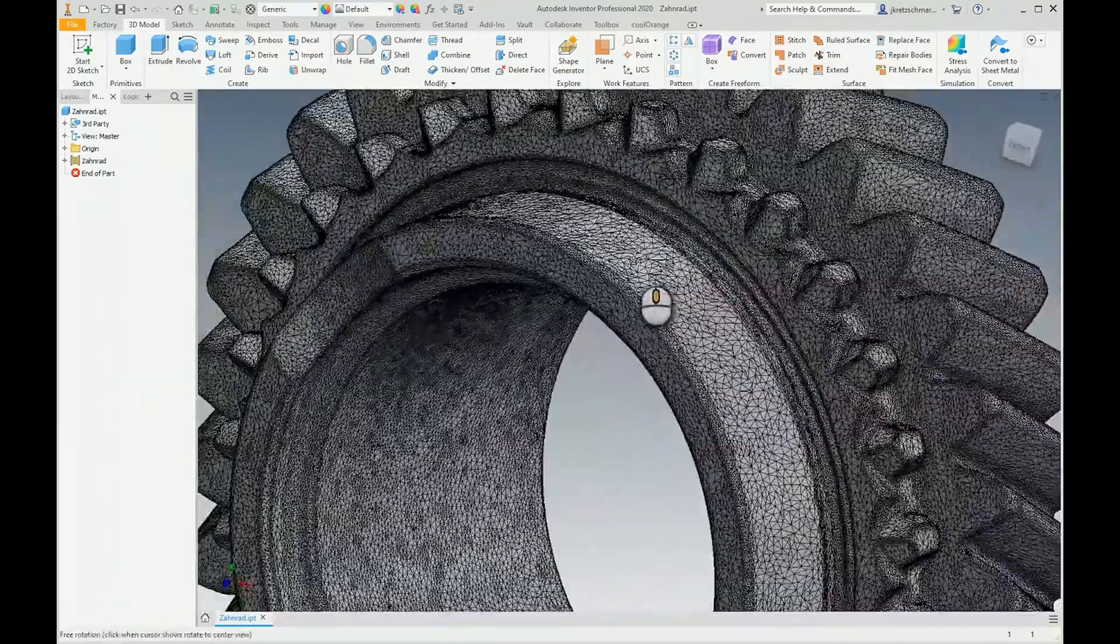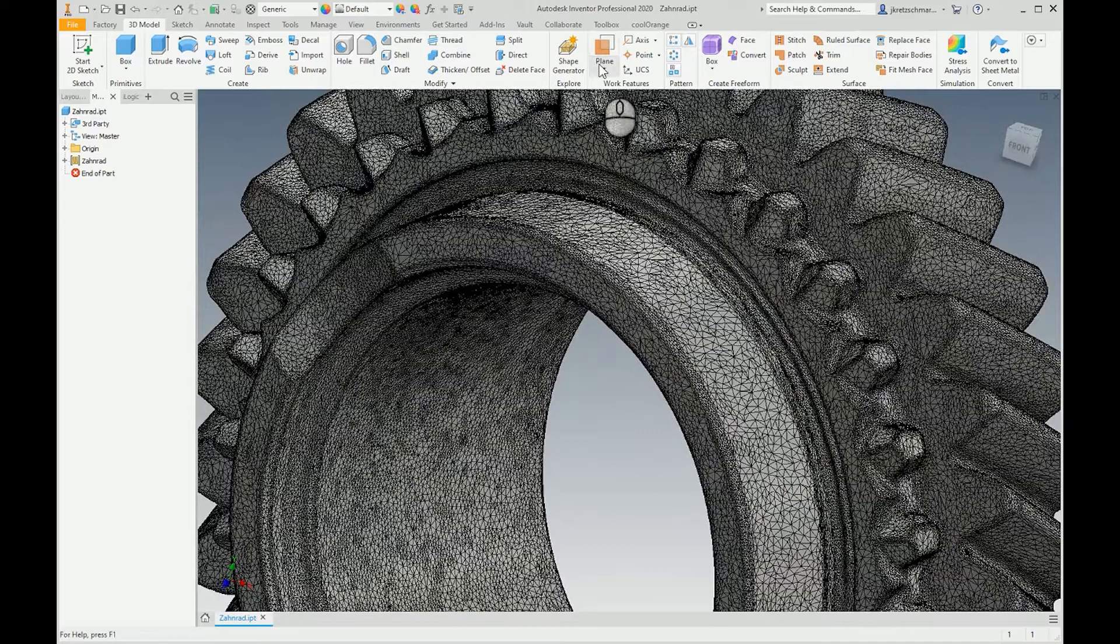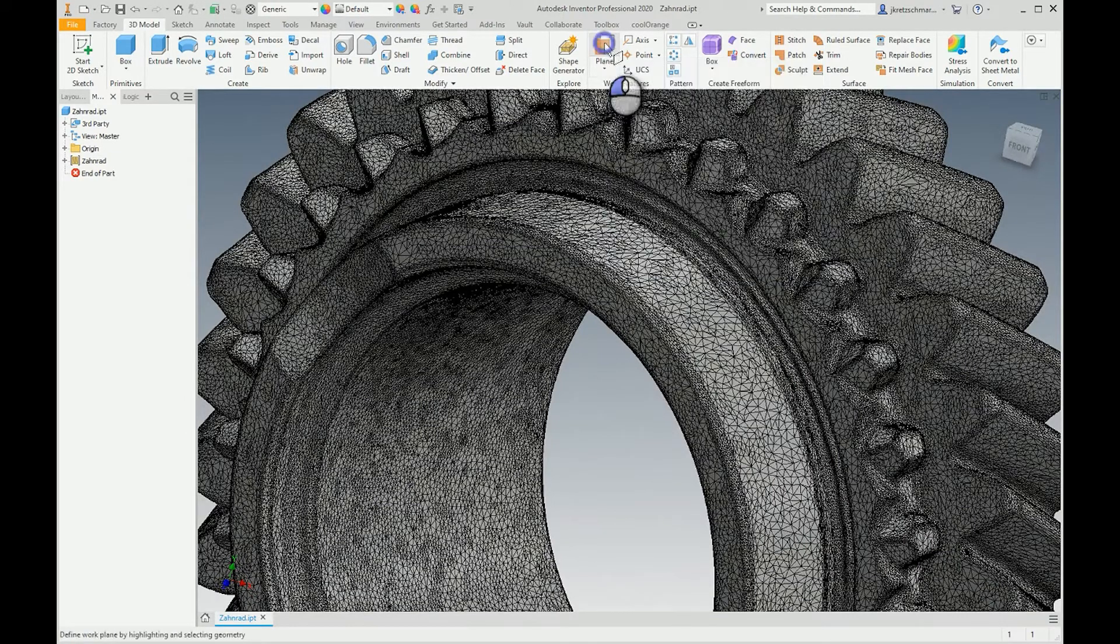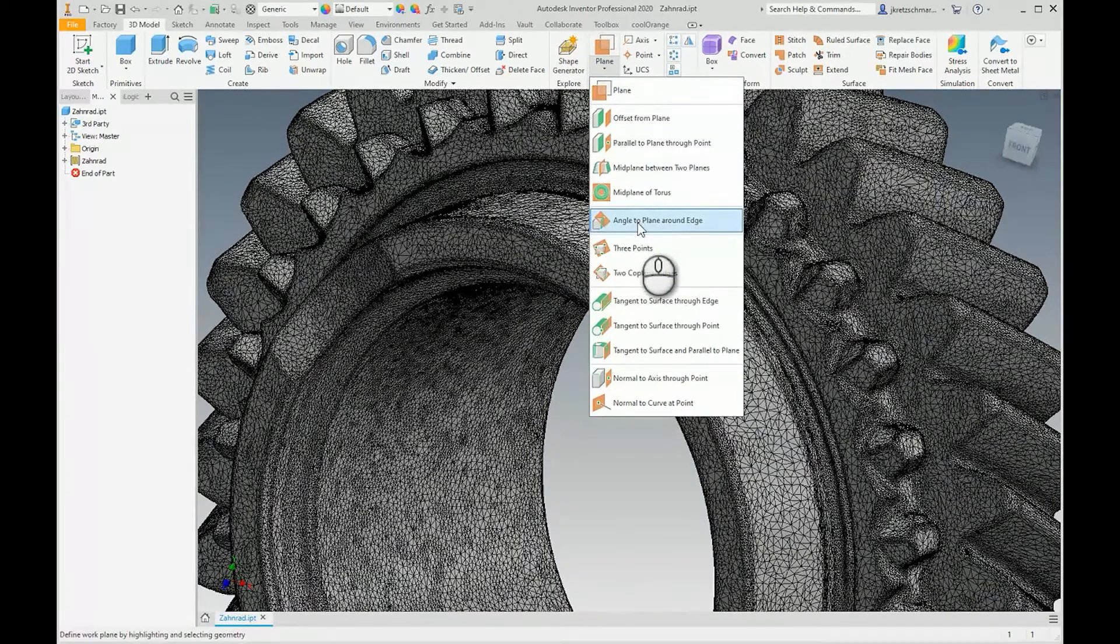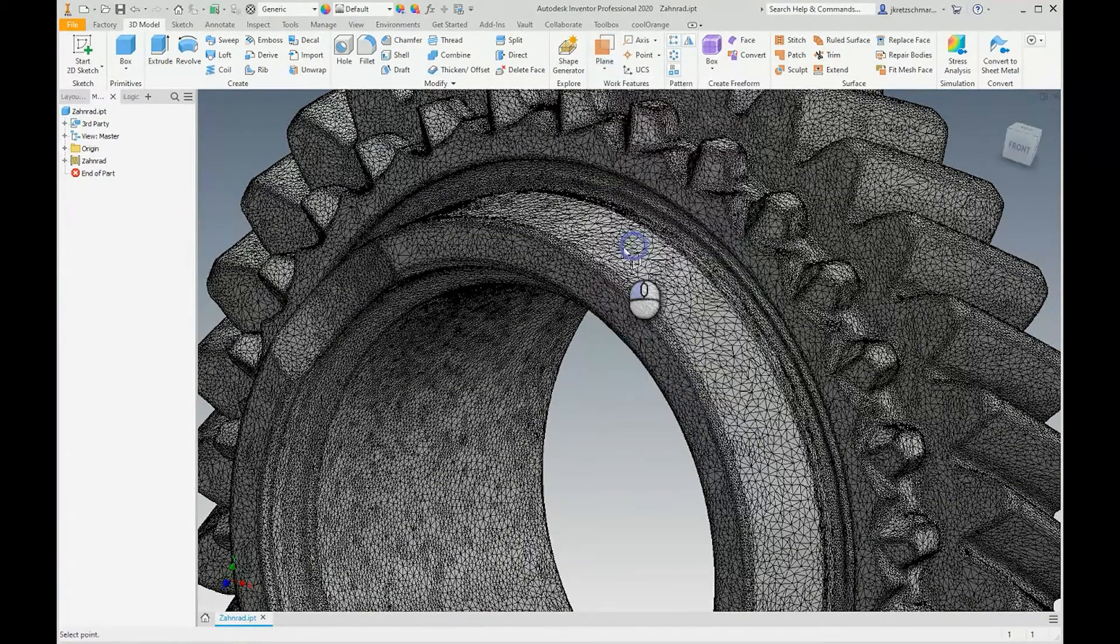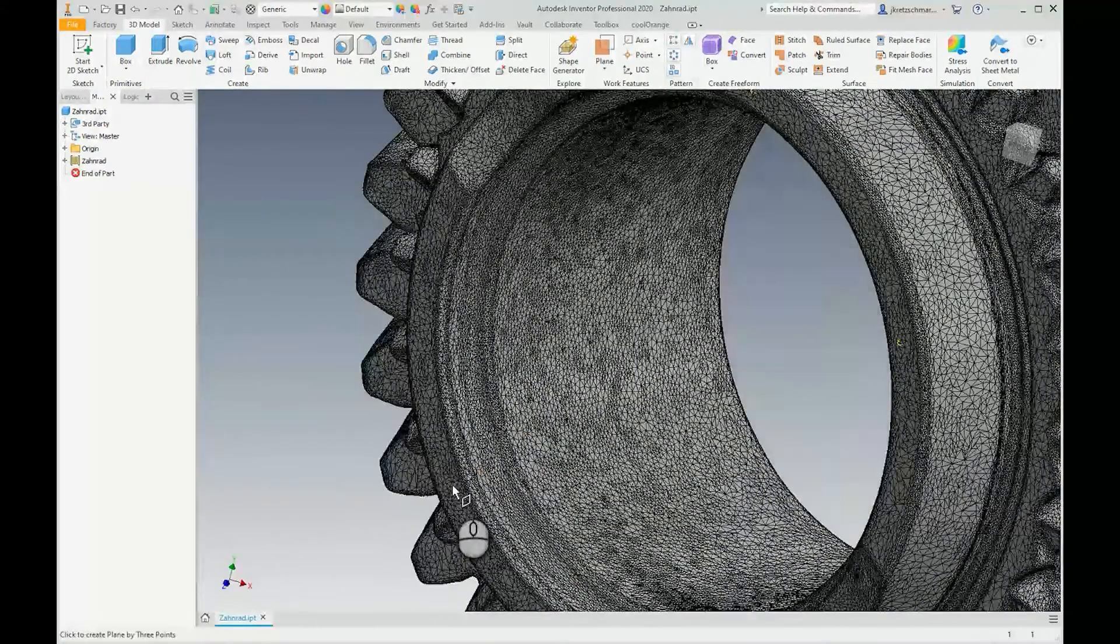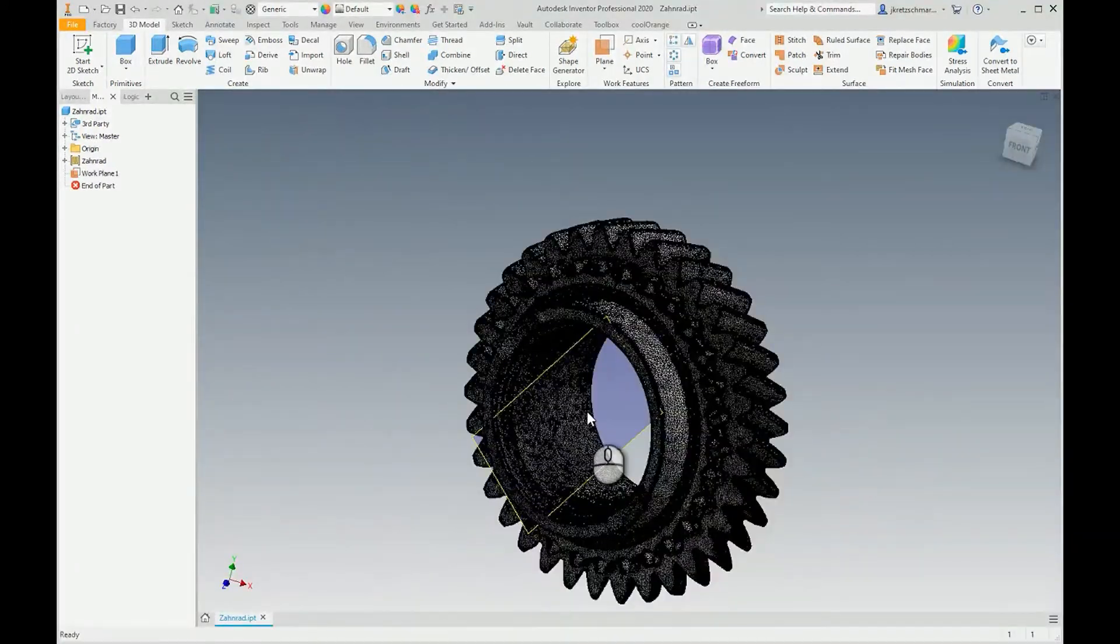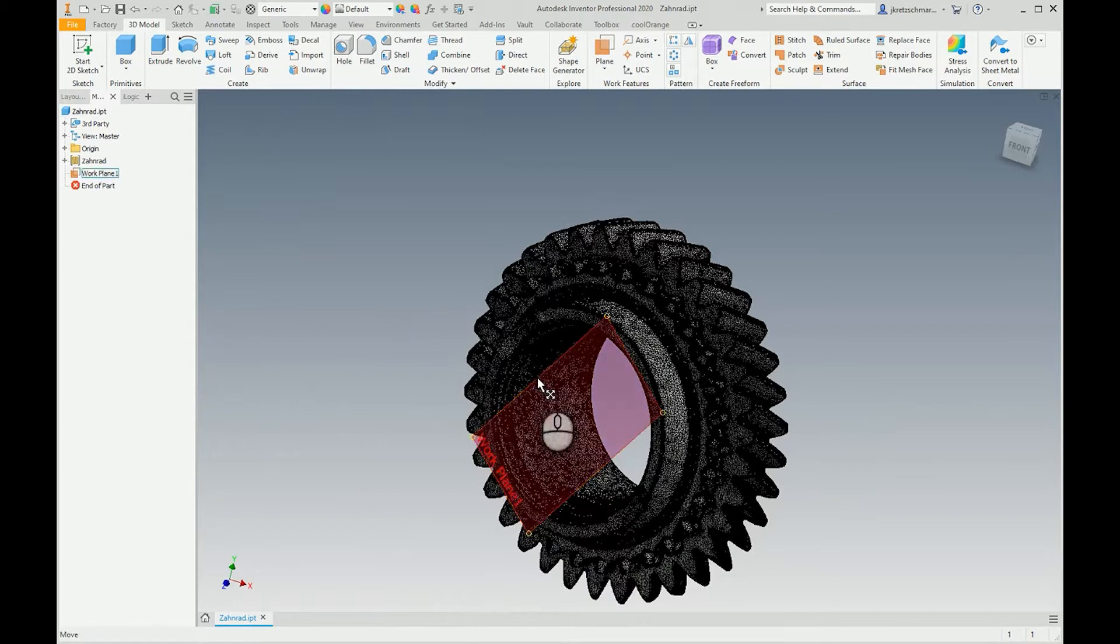The first thing I do is create some work planes. I select a work plane by three intersection points, so let's use these points here, and I can just move or change the size of this plane.